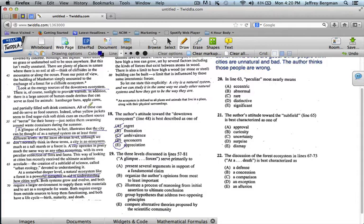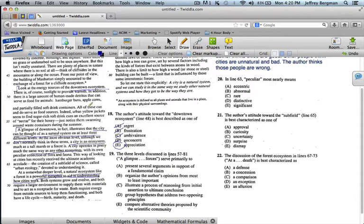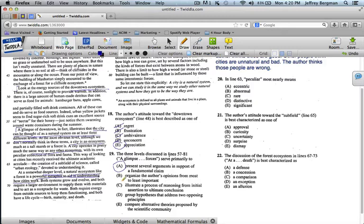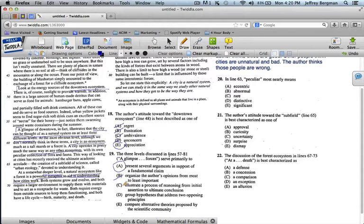So it looks like the answer is A. It's several arguments, several reasons, in support of a fundamental claim. And the fundamental claim is the author's fundamental point, that cities are natural systems and they're good. Now let's look at the other answers. Organize the author's opinions from most to least important. No. He doesn't rank his points in terms of importance. Illustrate a process of reasoning from initial assertion to ultimate conclusion. Not really. It's seductive, but not really.